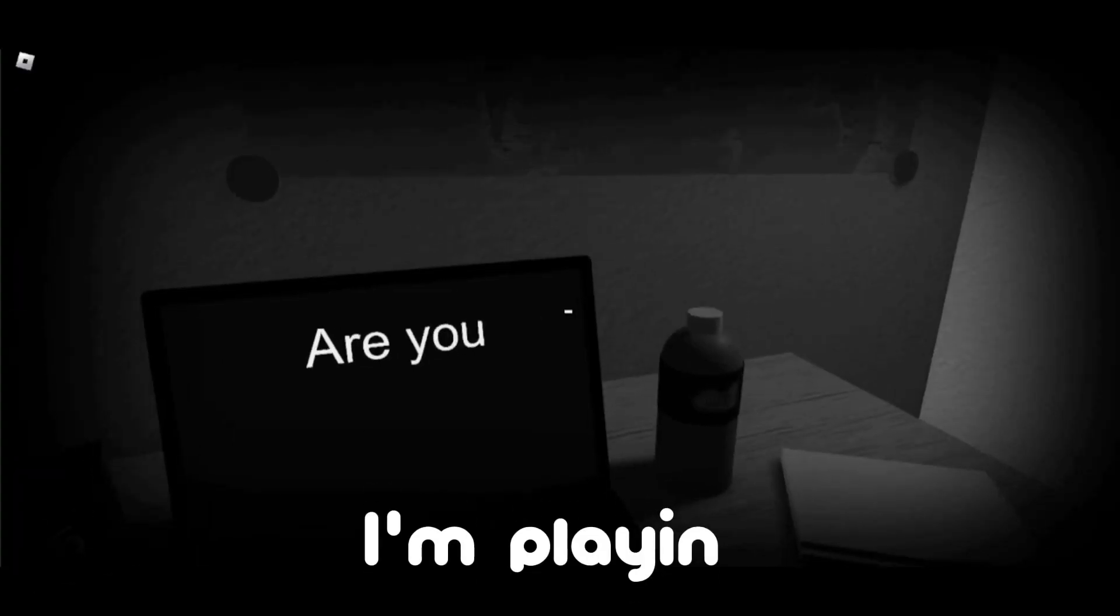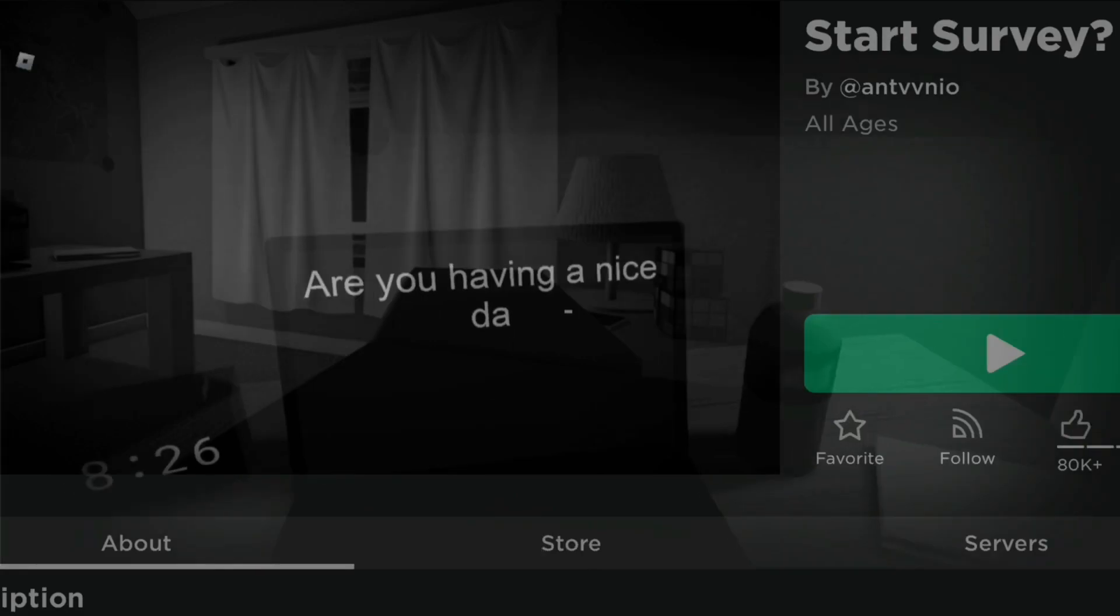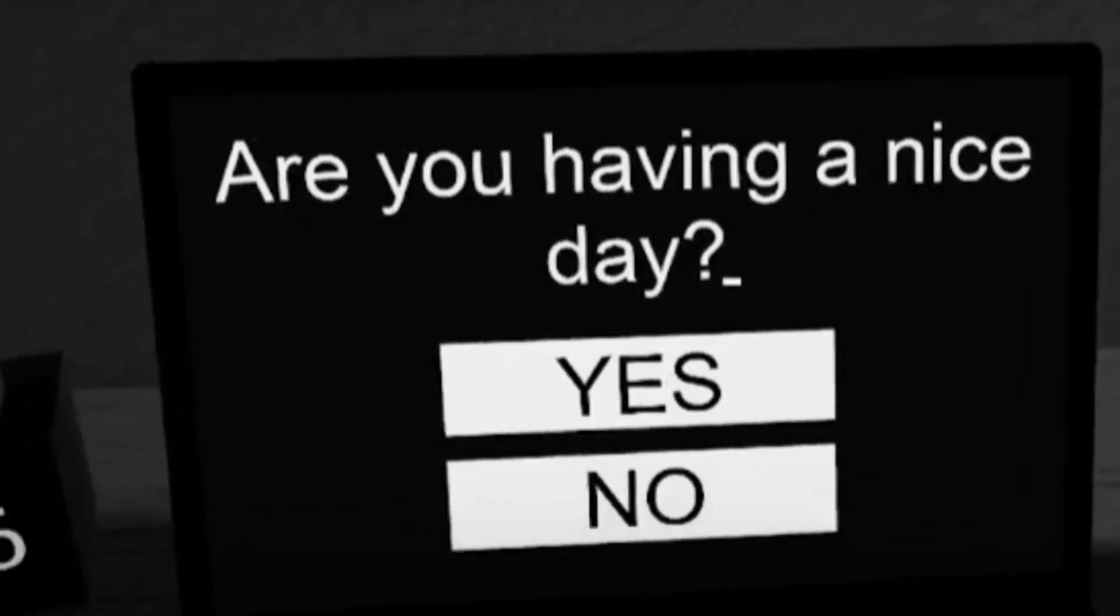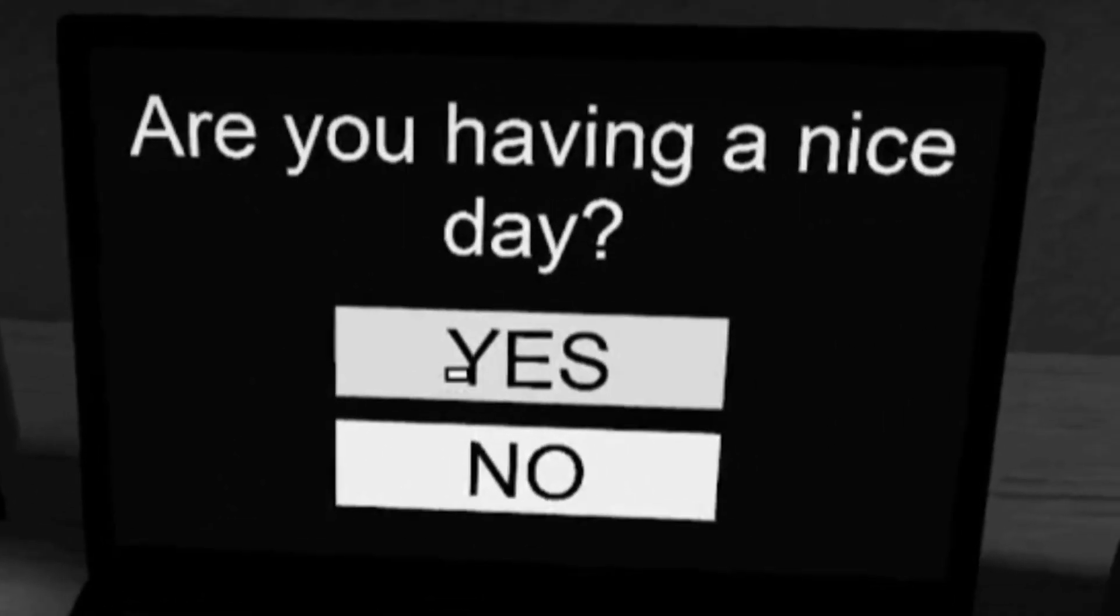A squeady! Hey, that's me! I'm playing, uh, Start Survey. Are you having a nice day? Yeah man, I'm having a pretty nice day.